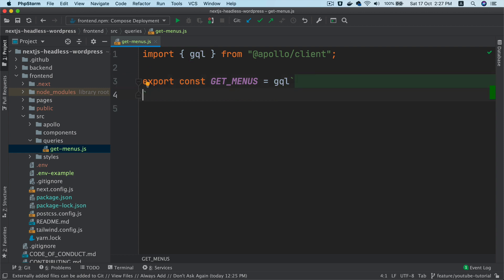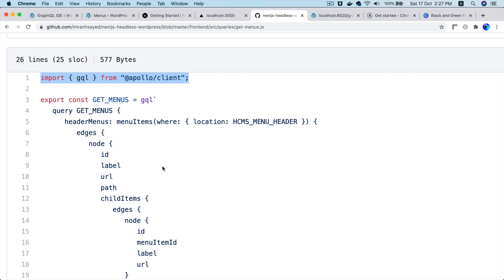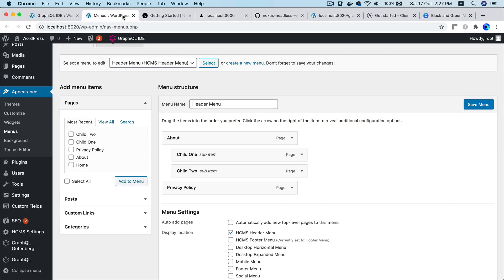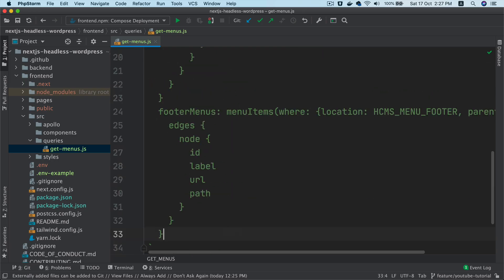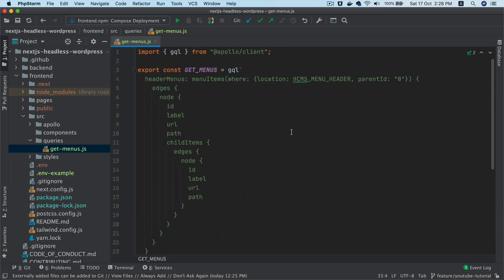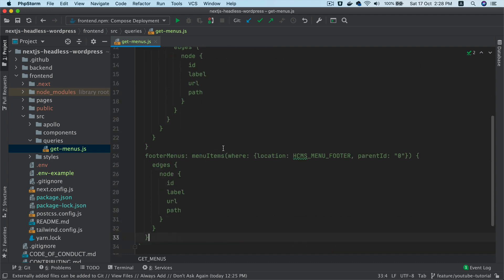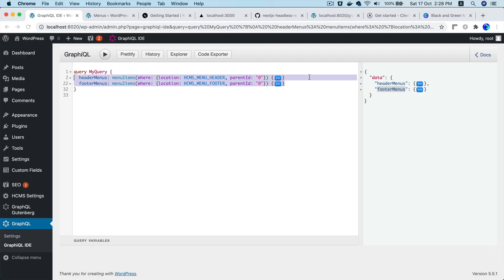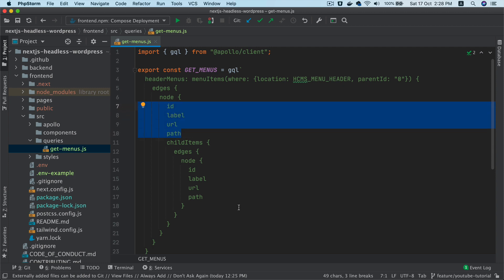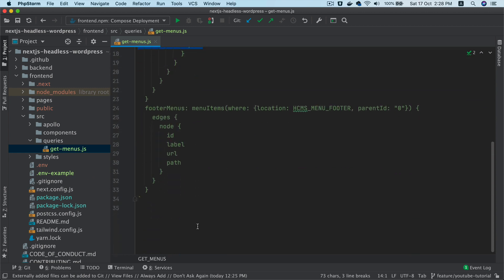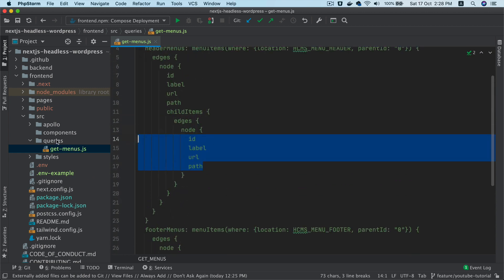Export a const called getMenus, set it equal to GQL with backticks, and paste your query inside. You'll have headerMenus and footerMenus in the query. Since the node fields are repeated in both, it's better to break them into fragments.